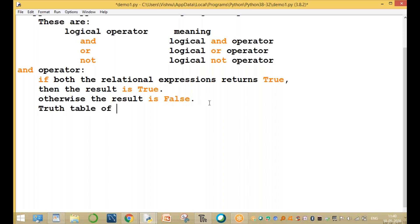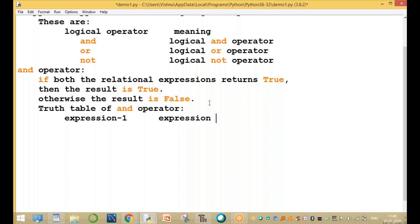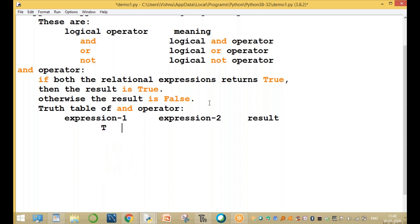The truth table of the AND operator is as follows. Expression one and expression two give the result. Example: first one true, second one true — result is true. First one true, second one false — result is false.